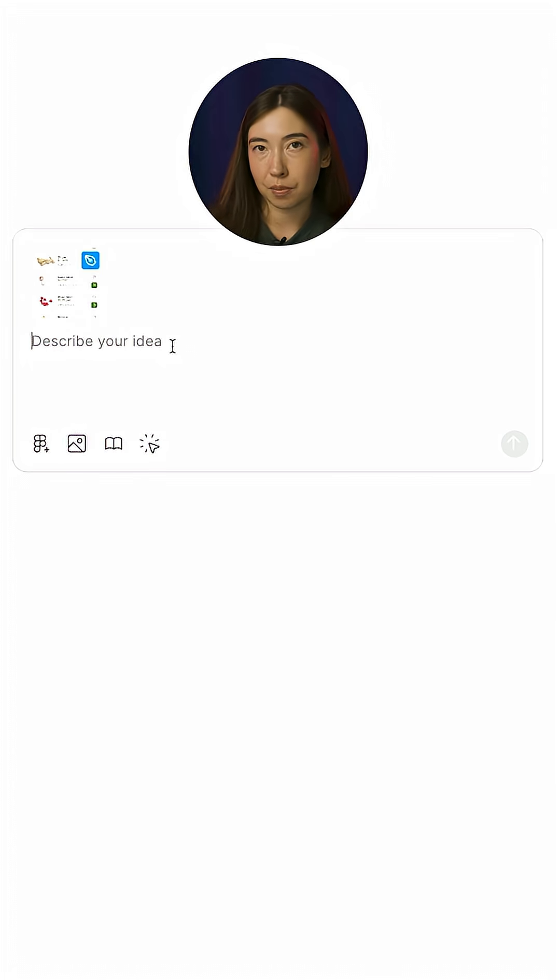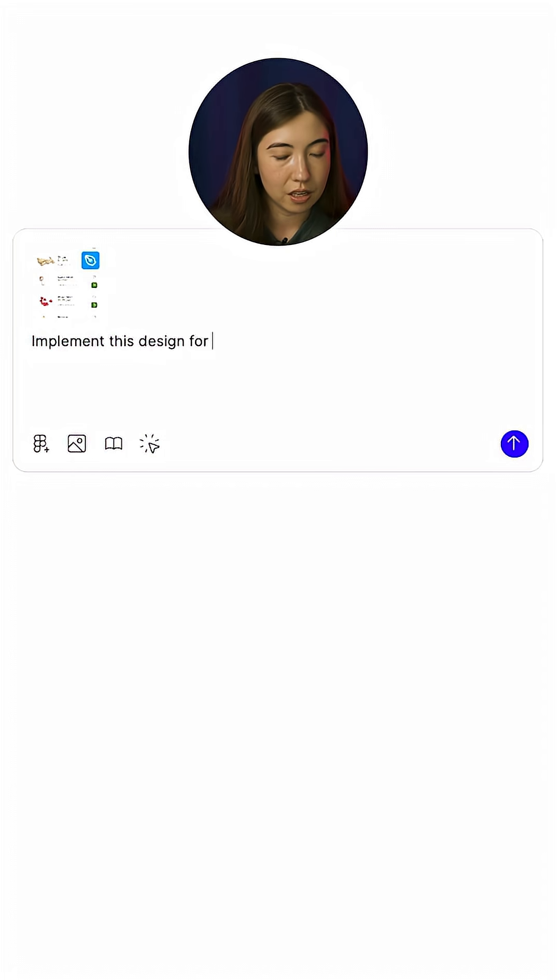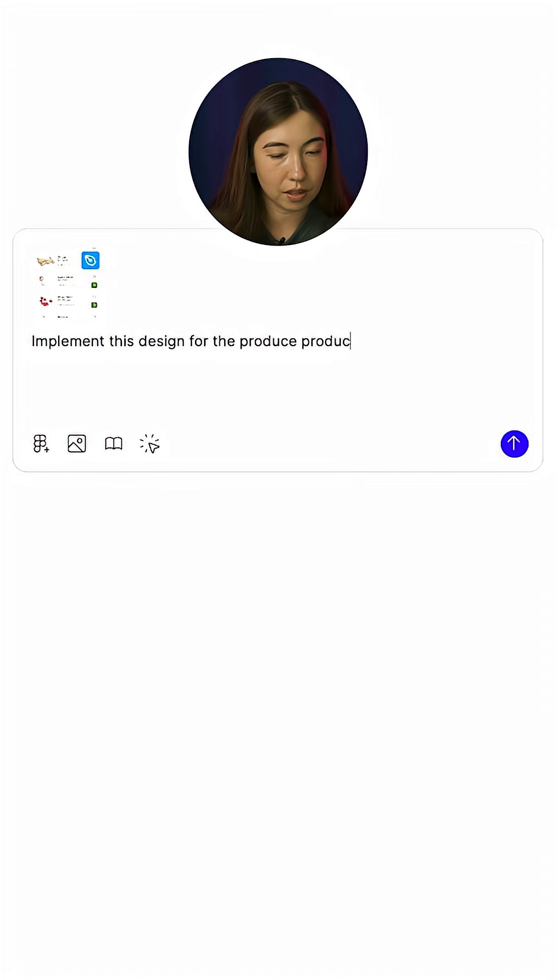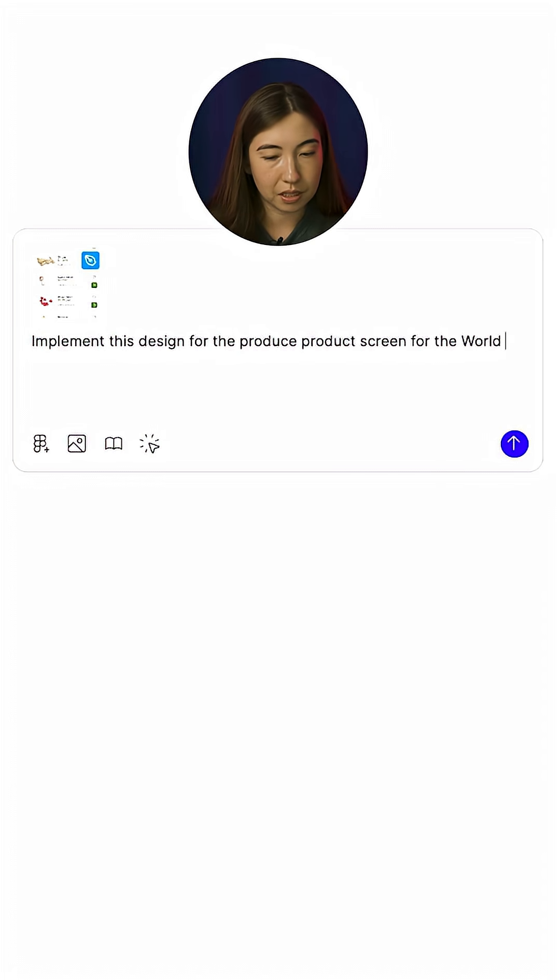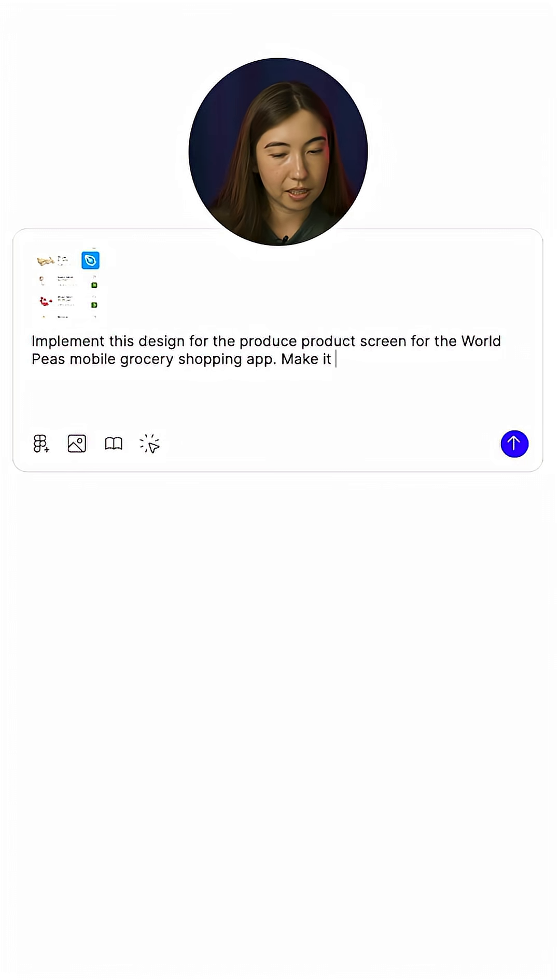Let's give it a brief description around what I'm trying to build here. Implement this design for the produce product screen for the World Peas mobile grocery shopping app and make it interactive.